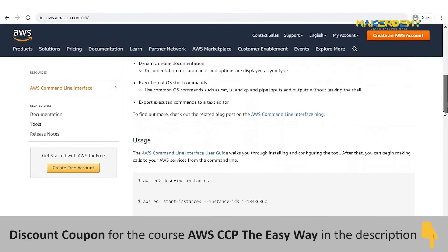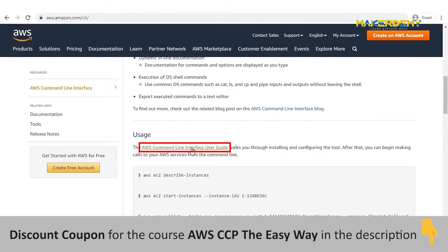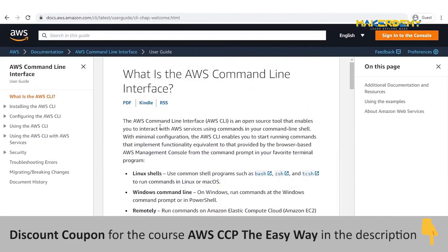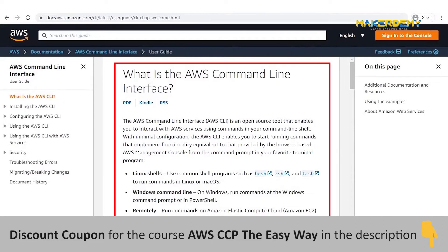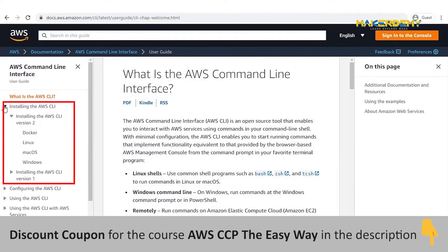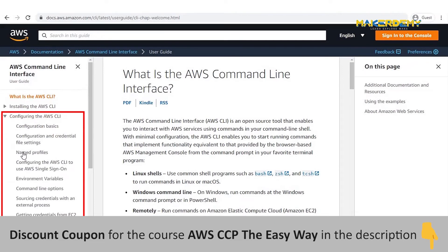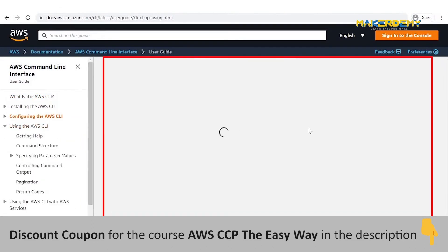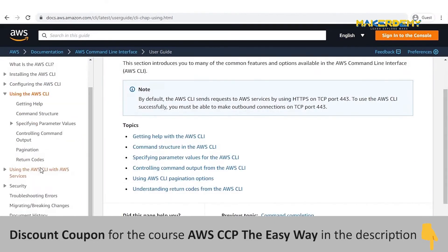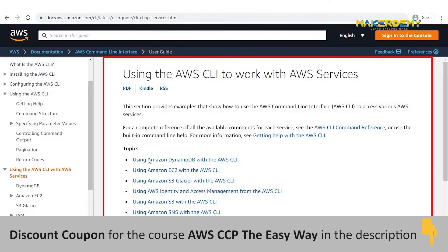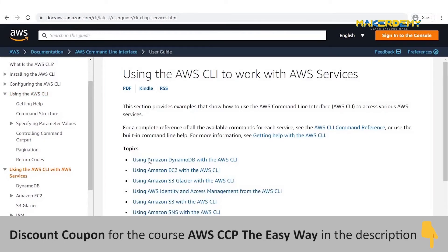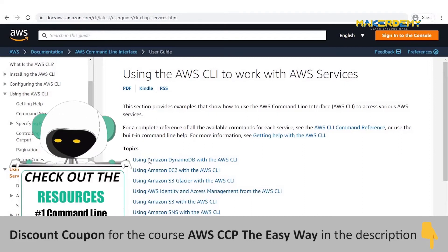Now scroll down and click on the AWS Command Line User Interface guide. Here you can check on what is AWS CLI, installing AWS CLI, configuring AWS CLI, using AWS CLI with AWS services, security, etc. For more information and commands, check out the AWS Command Line User Interface guide link provided in the video resource.